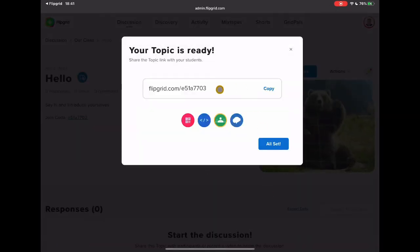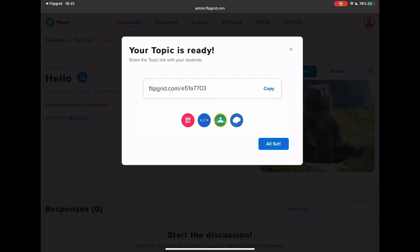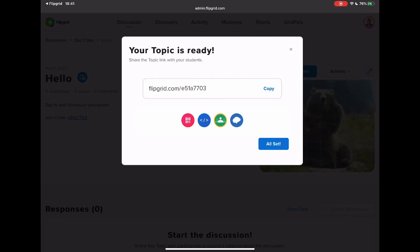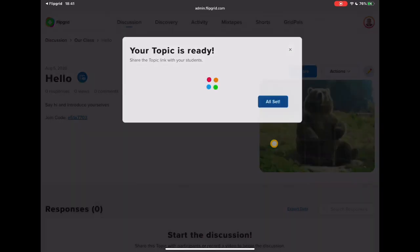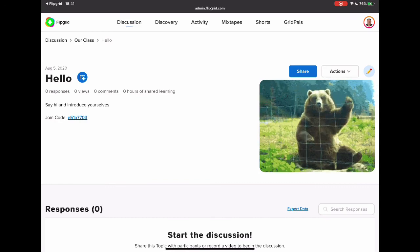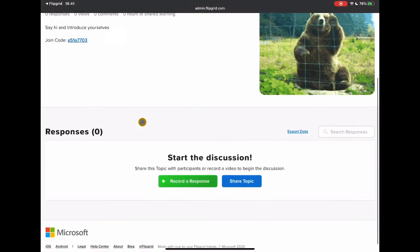And again I get another Flipgrid code. This goes specifically to this activity, so this is not going to the main topic area, this class area, so this is going to this topic. So I can focus students' attention on what I want them to do. My class has got my topic all set up. Here's that class.